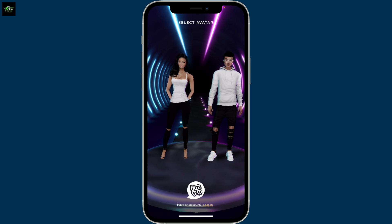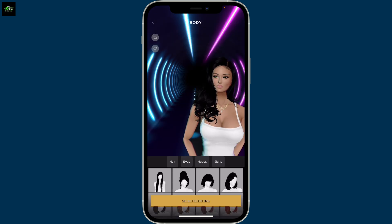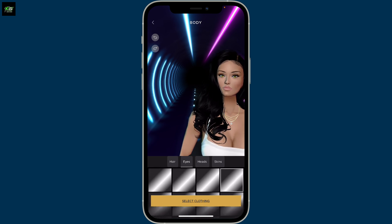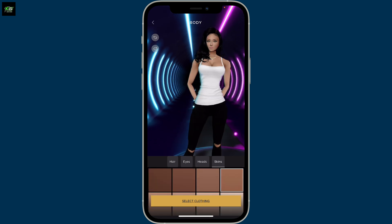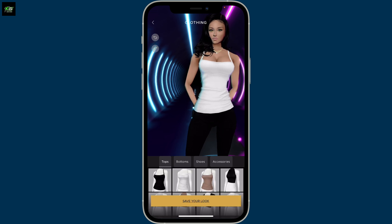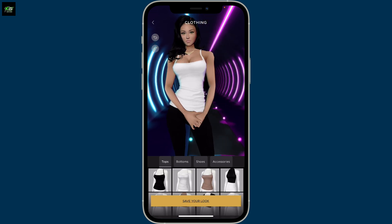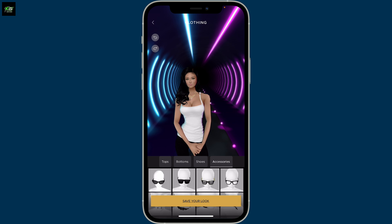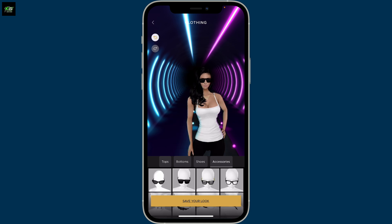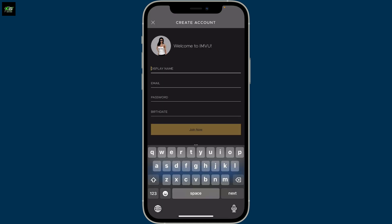You will then end up on this page where you need to select an avatar for yourself. Customize your avatar — choose the hair, eyes, head type, and skin type for your avatar and click on 'Select Clothing.' Now choose the bottoms, tops, shoes, and accessories for your avatar and click on 'Save Your Look.'